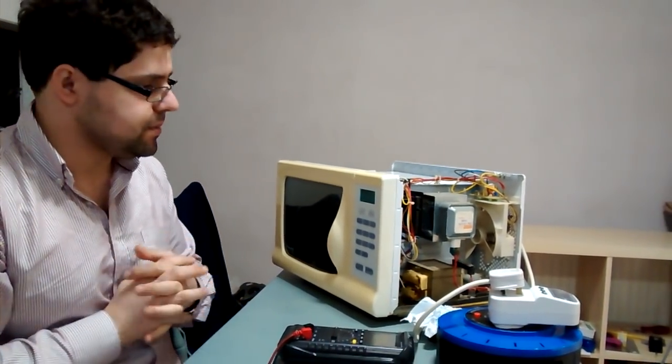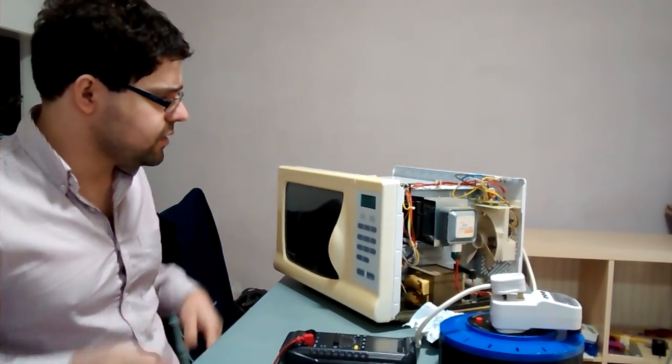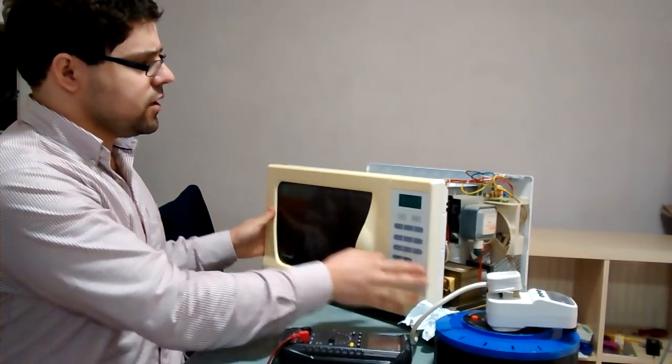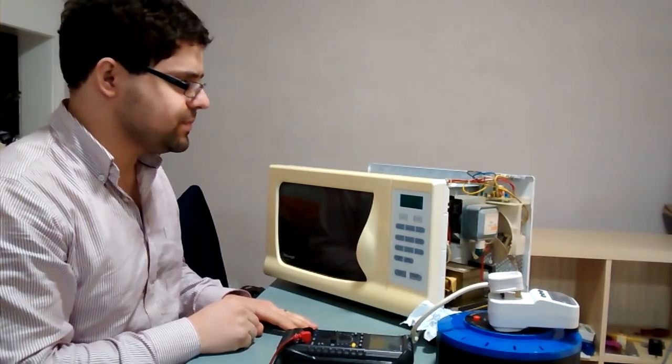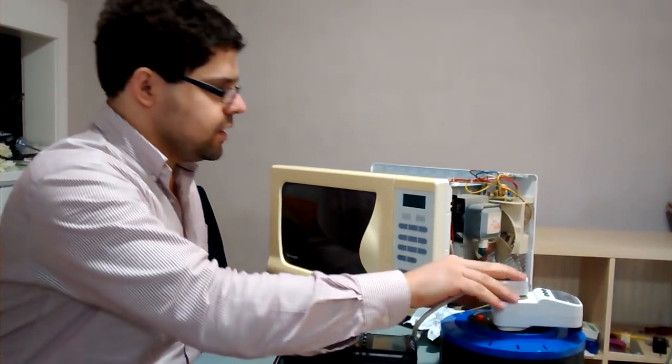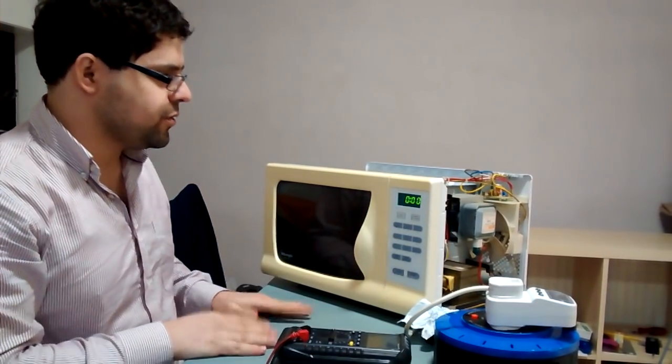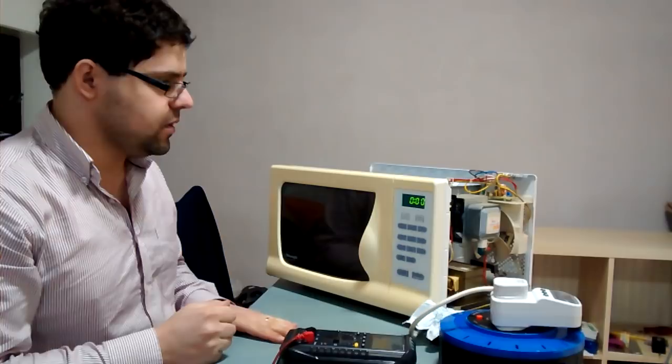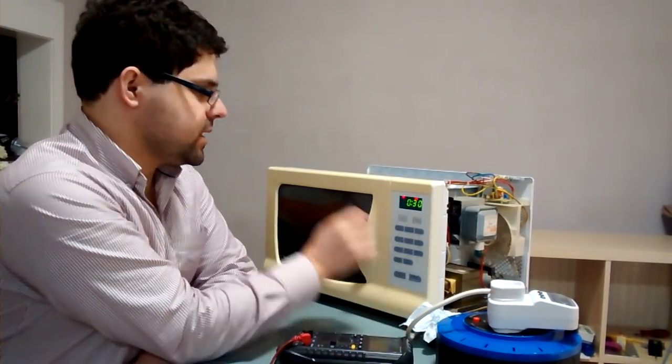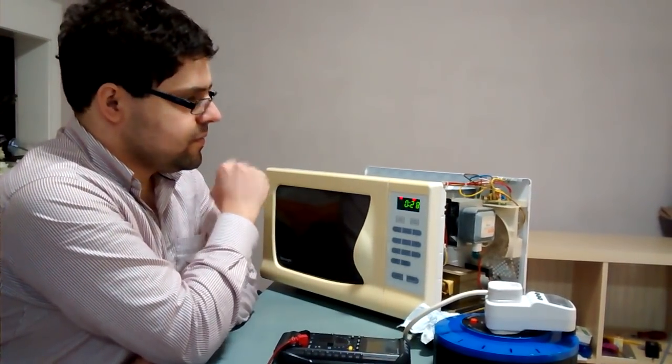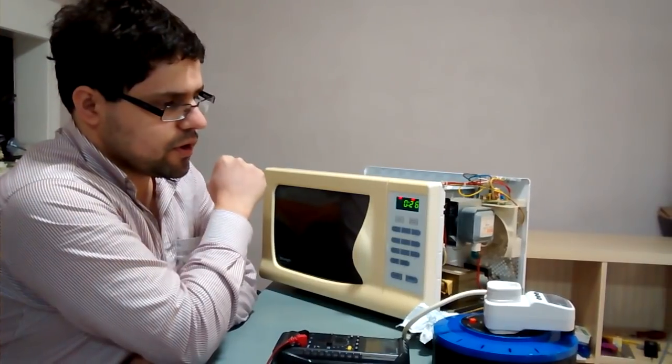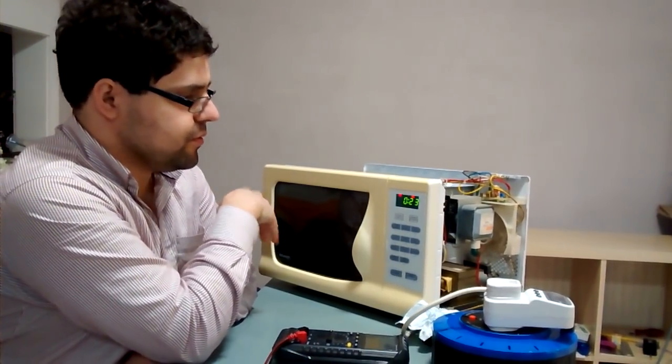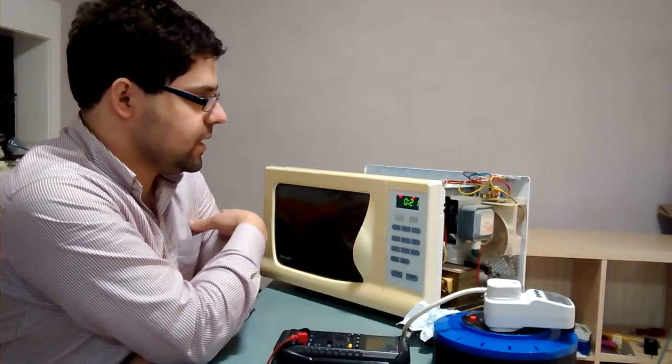I got this model from Craigslist - it's faulty, so it's an excellent opportunity to make a video. The unit turns on physically and appears to work, but it doesn't warm up the food or water or whatever you put inside.